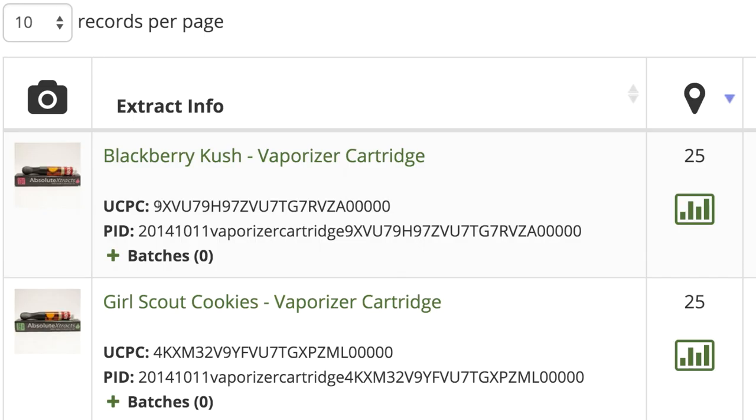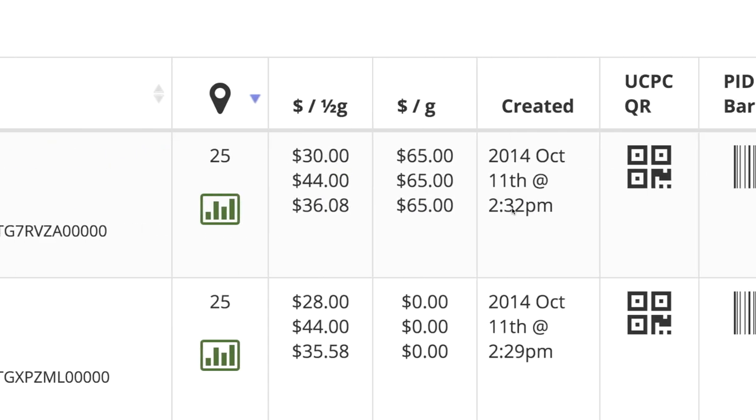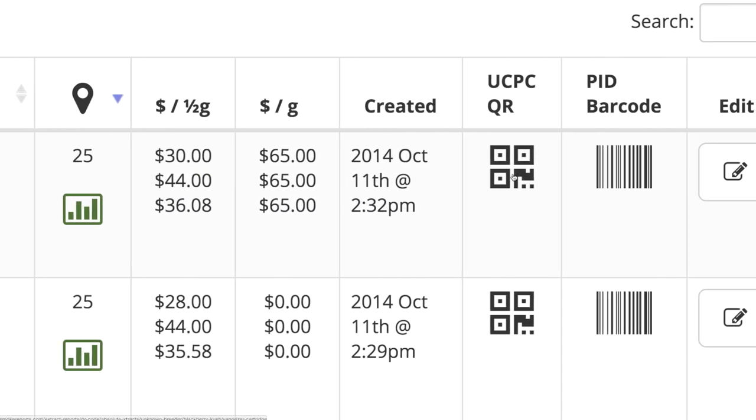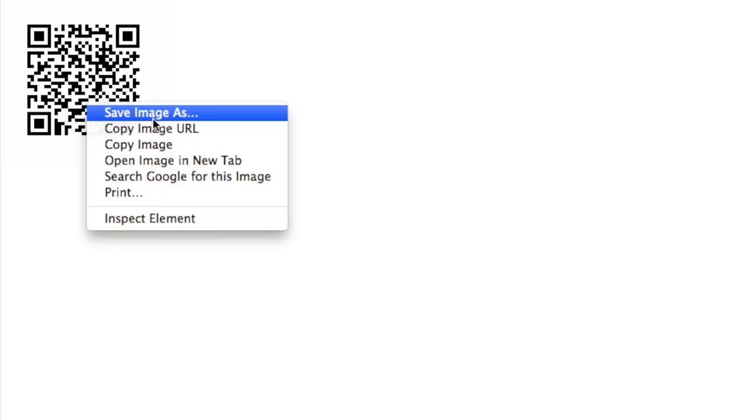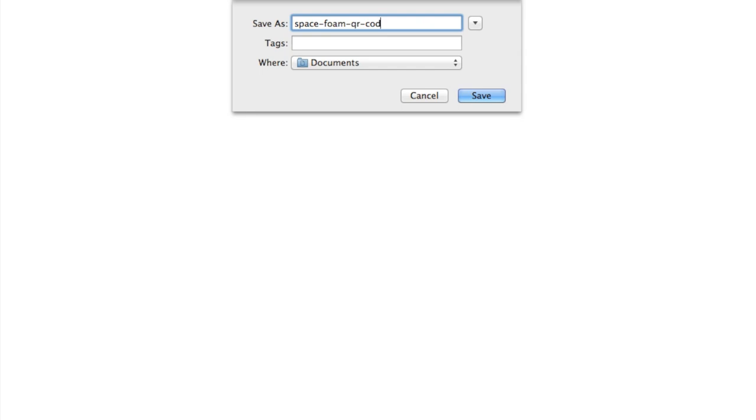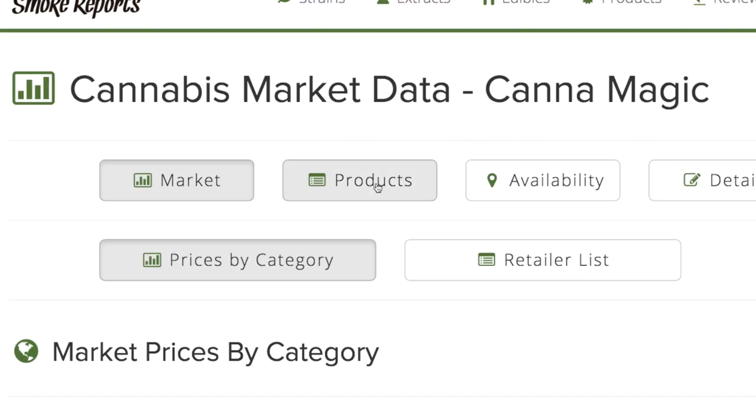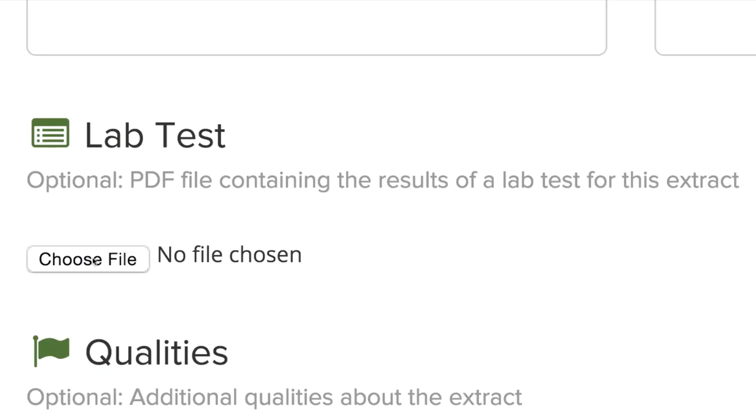Help contribute to the safety of consumers with tools like our Universal Cannabis Product Code, which is already helping to provide label and lab test information on your menus and on your products.